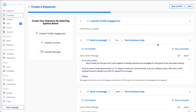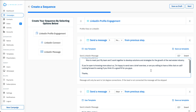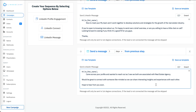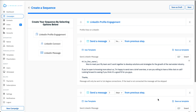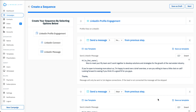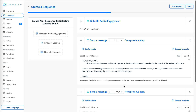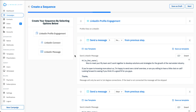At any step, if this person responds to your message, the system will automatically stop the sequence at that point because the reply has been detected. The automation will stop for that specific prospect and you will have to deal with them manually.